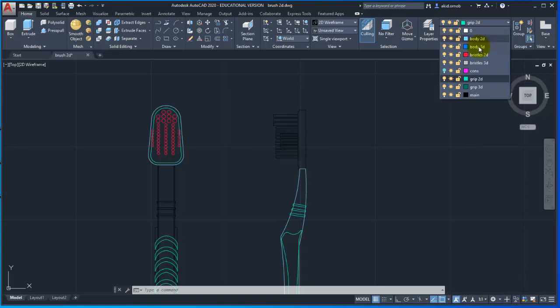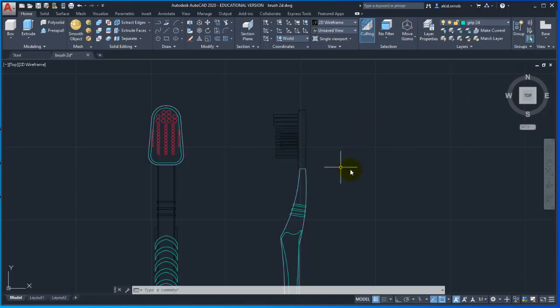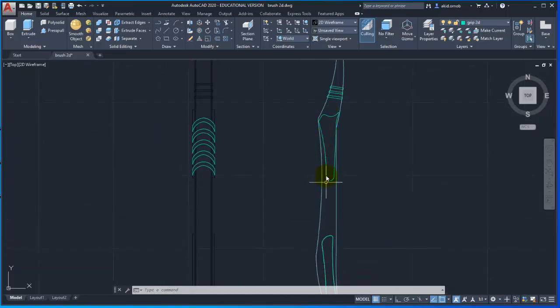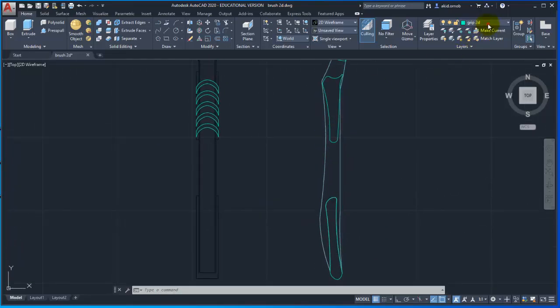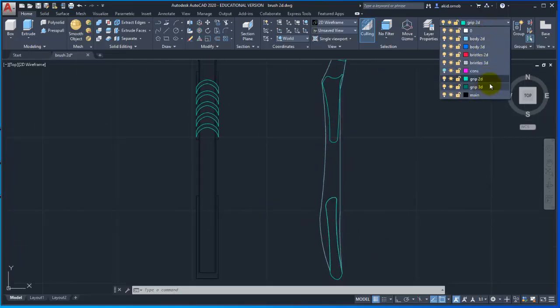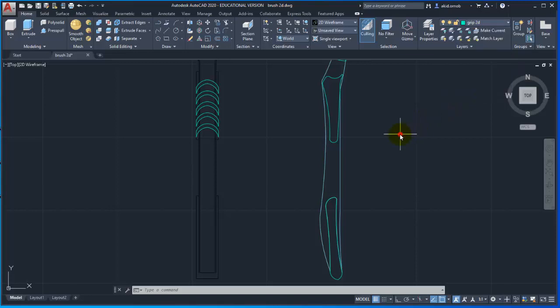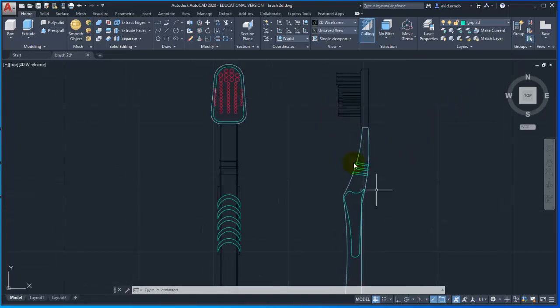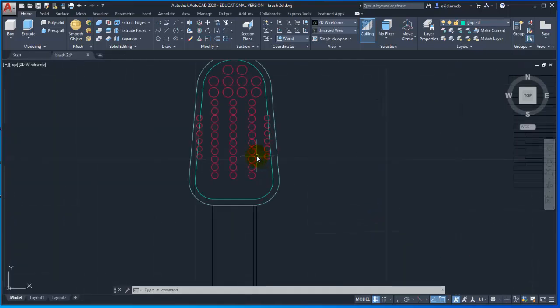The green layer is the grips. The grips are the 2D layer. The grip is the rubber grips on the toothbrush. This is the grip2D layer.